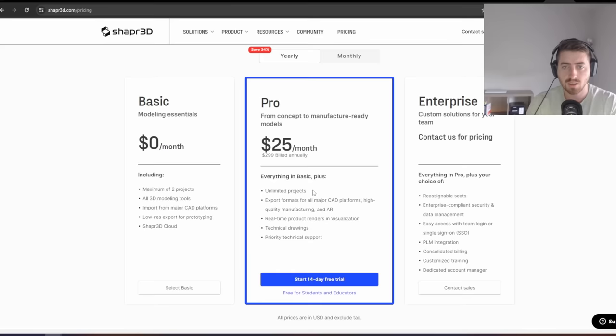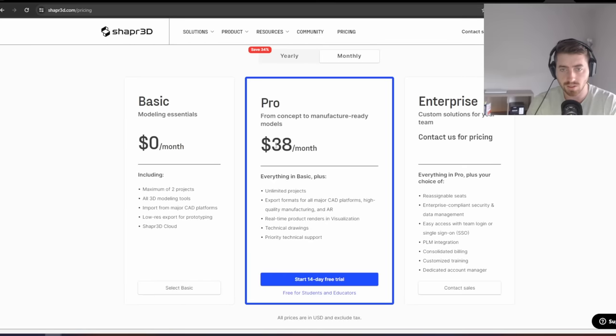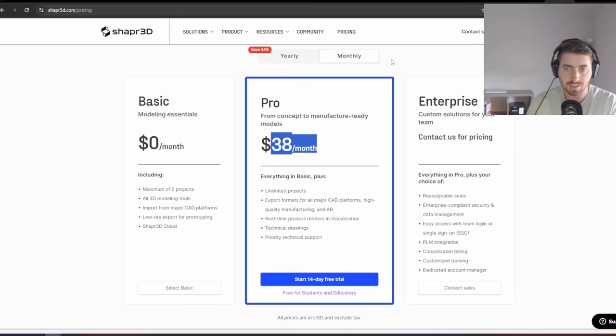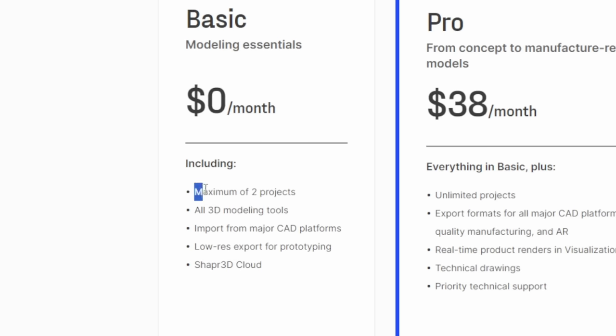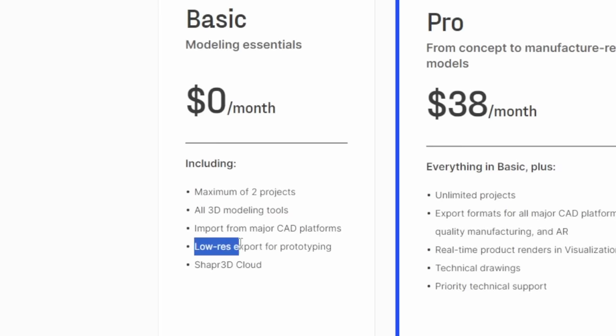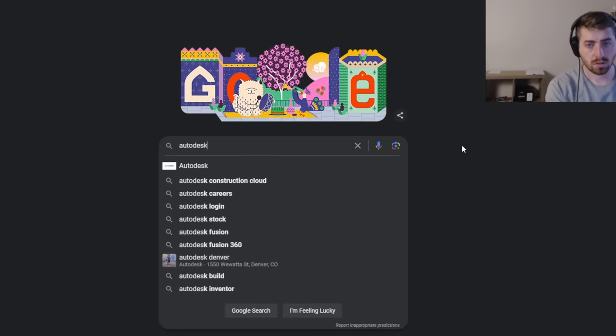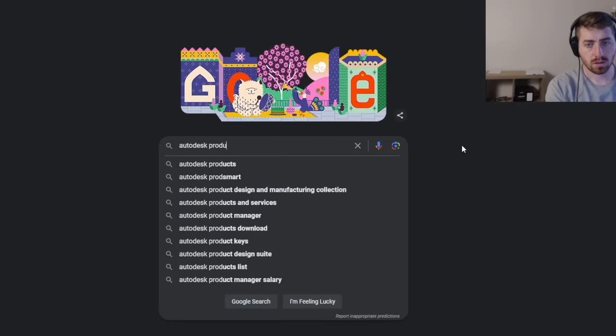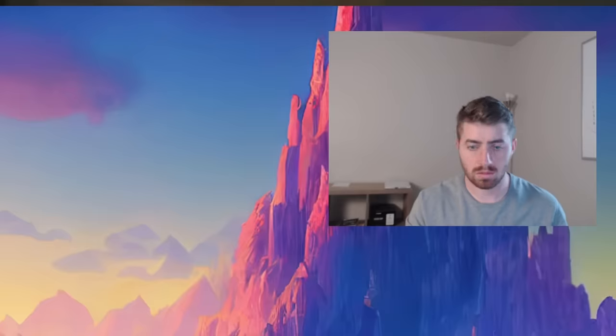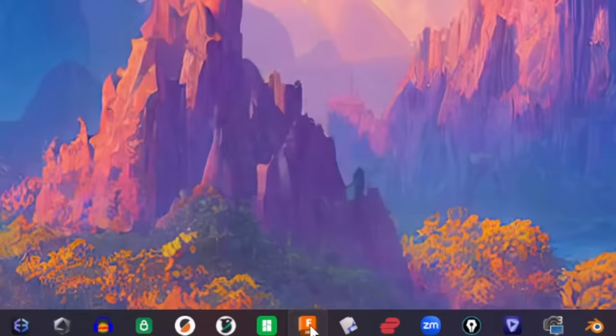And the second problem was the price. Look at this. It's $300 a year or $38 a month, which is really a shame because this software is actually pretty good. They did have a free version, but they limited you to only being able to work on two designs at a time. And you also couldn't export high quality files, which was kind of a deal breaker for me, especially when the third software on this list was free and also much more capable.